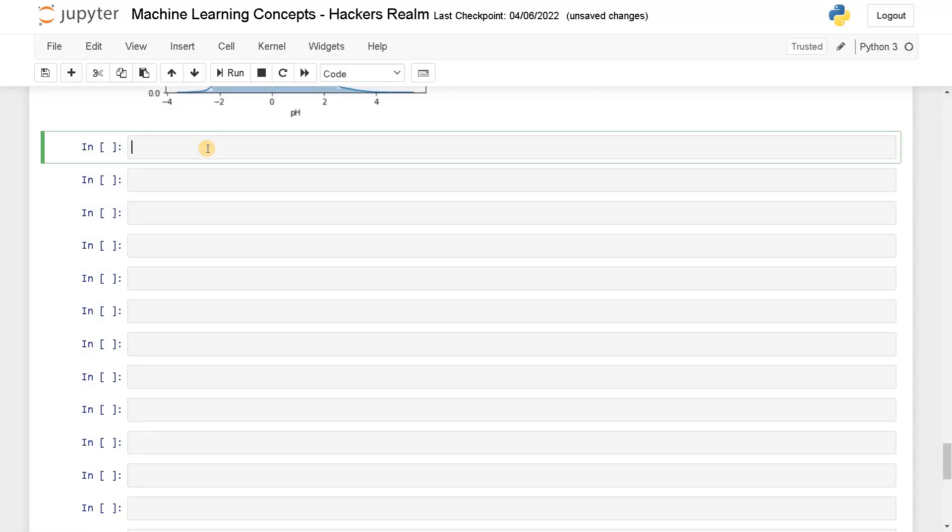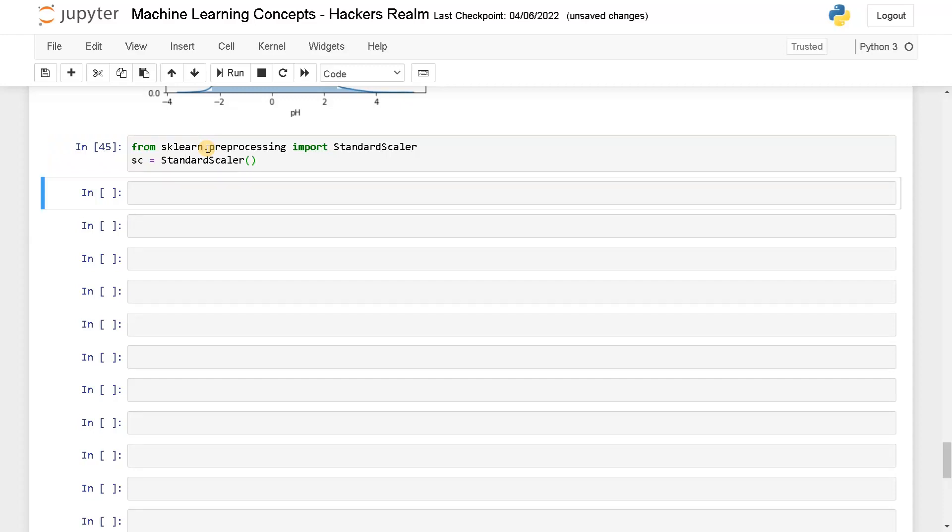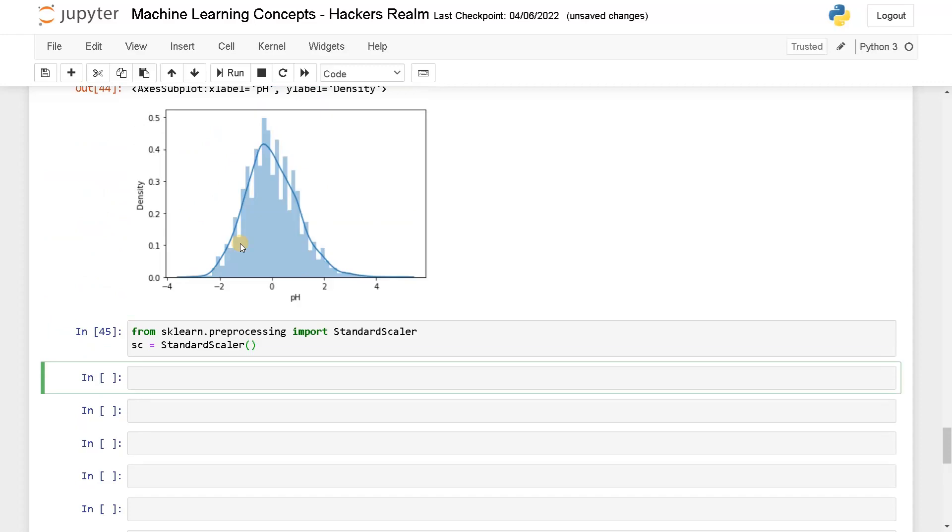So this is one way using the formula and the other way is to use the sklearn module. From sklearn.preprocessing import StandardScaler. Now I will initialize with StandardScaler. Now initialization is done.